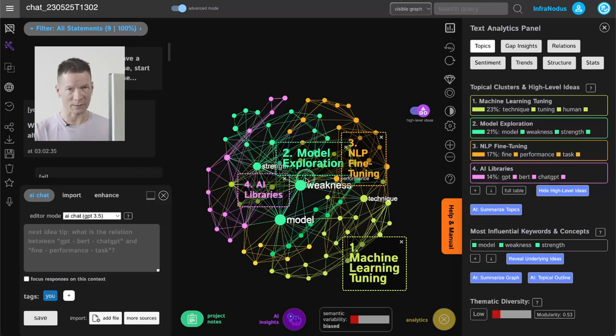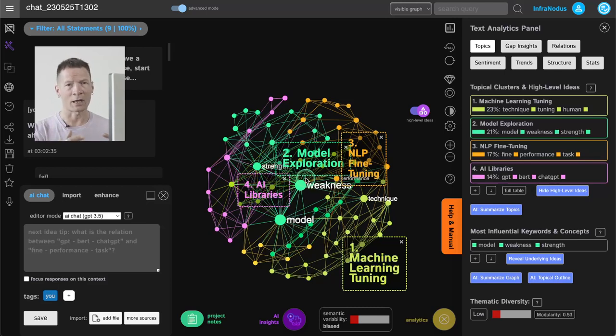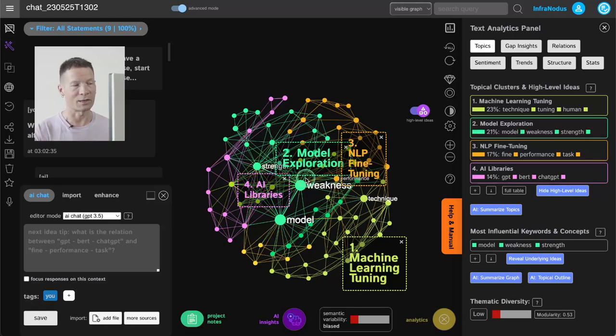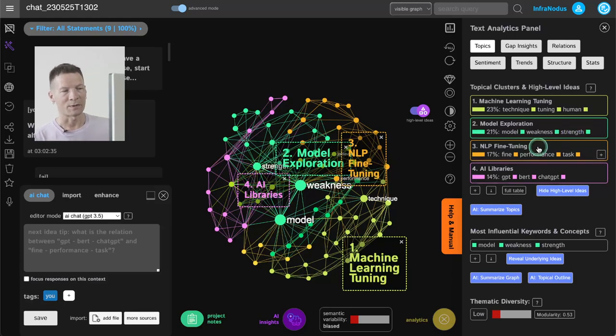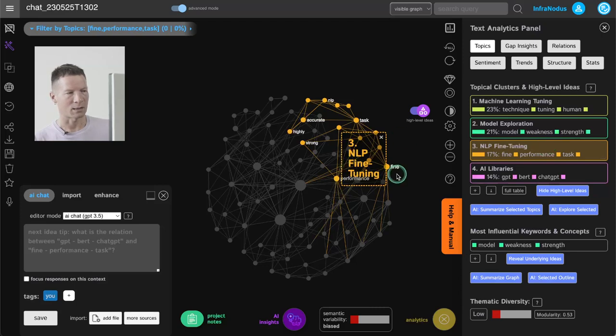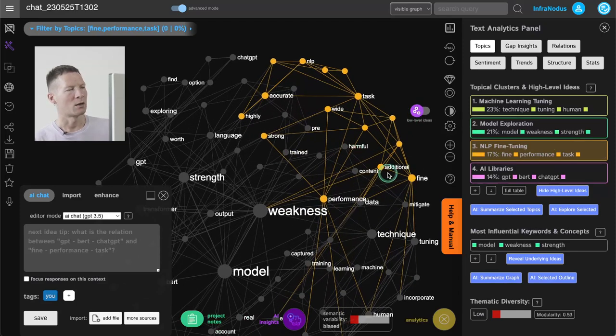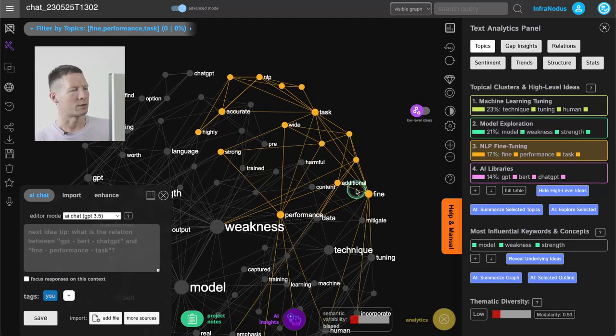Imagine how useful it gets when the conversation is really long. You can really track and trace the context really well through this, and what happens here is that I can focus on one of the clusters like NLP fine-tuning here and then go a little bit deeper into this.